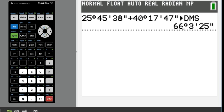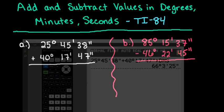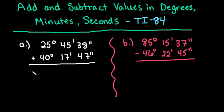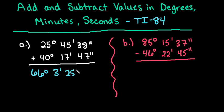Now, if I hit enter, I get my answer is 66 degrees, three minutes, and 25 seconds. So we could put this down as our final answer for this one. 66 degrees, three minutes, and 25 seconds.